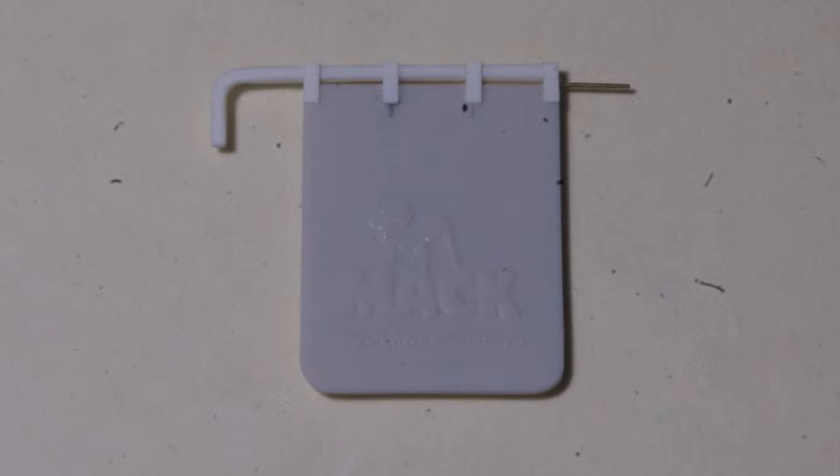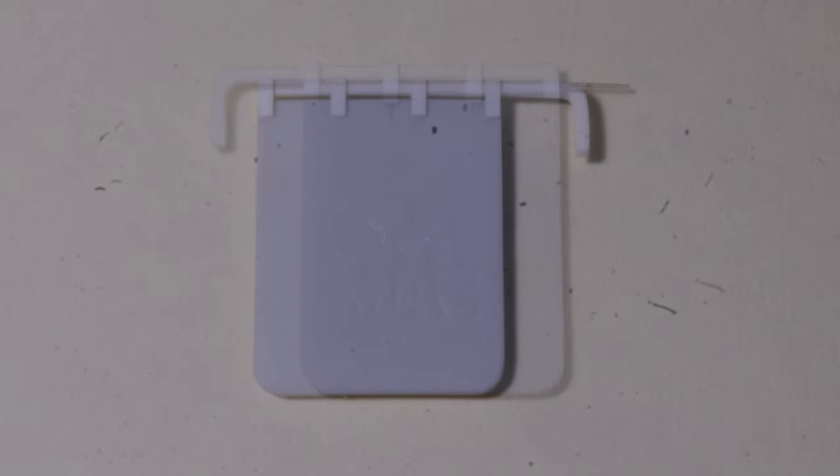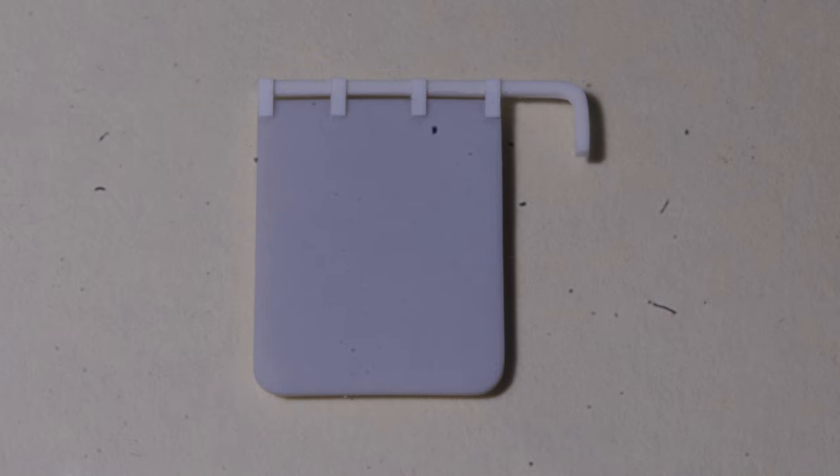These are cut from 10 thou by 60 thou styrene strip, and glued in place on one side of the mudflap, and once the glue has cured, matching tabs are glued on the other side.